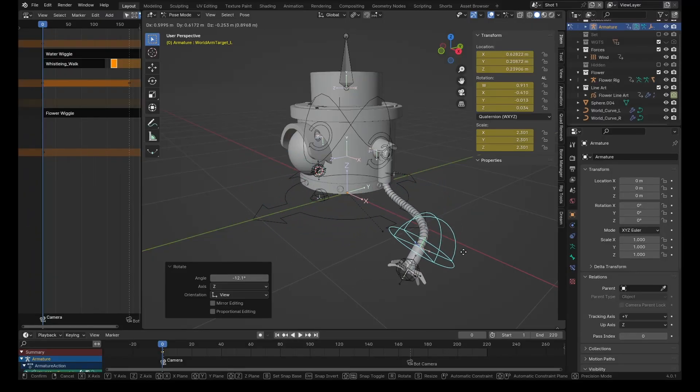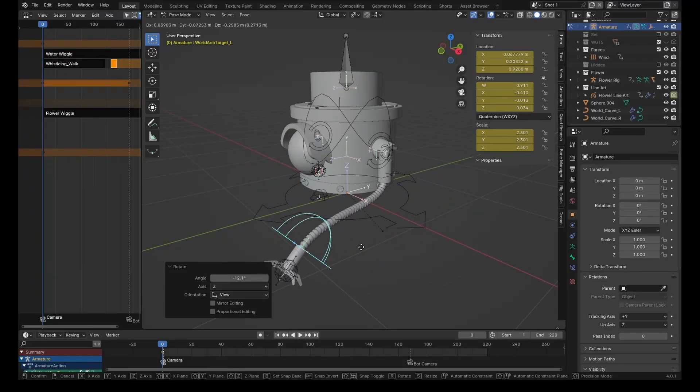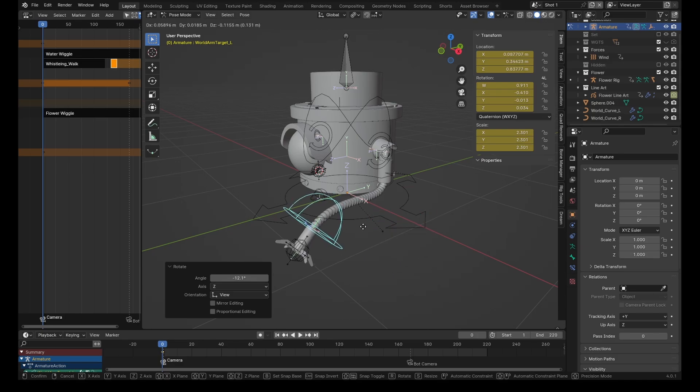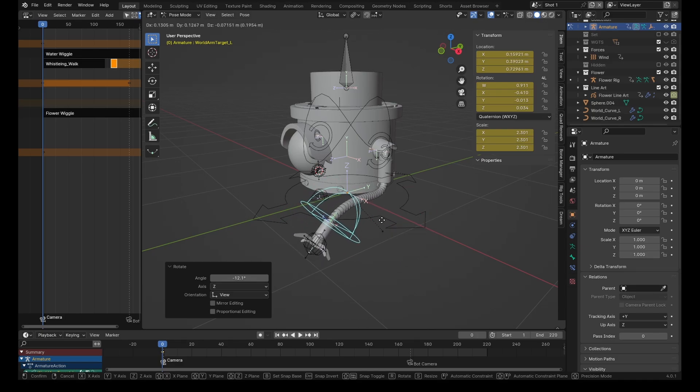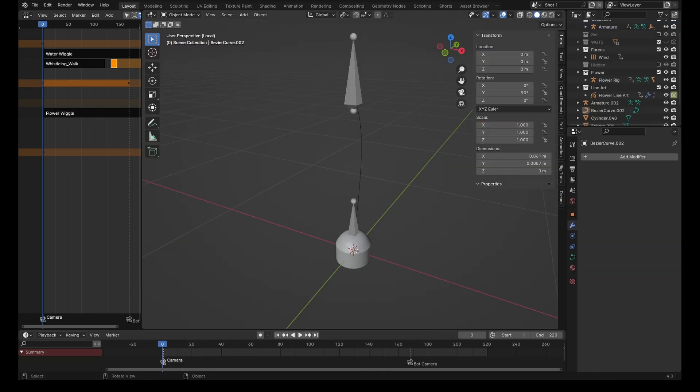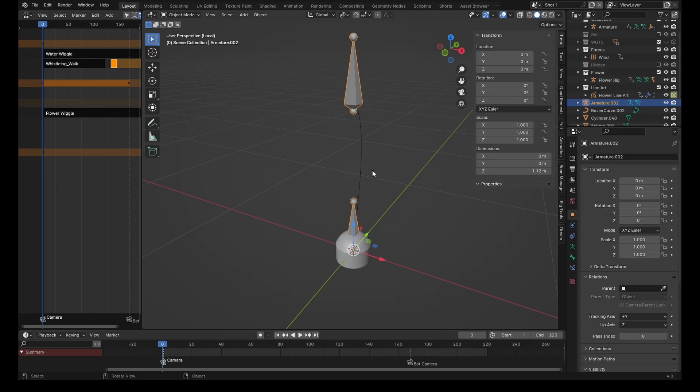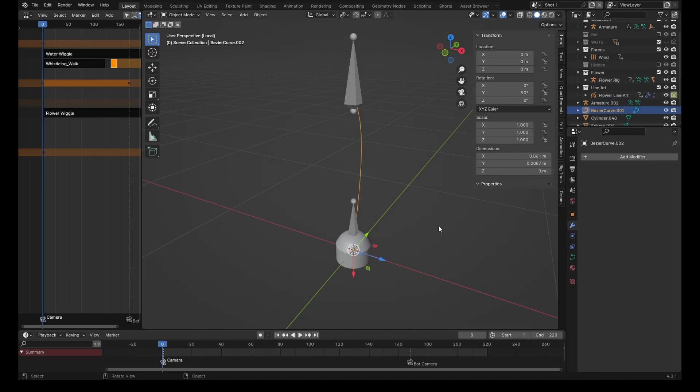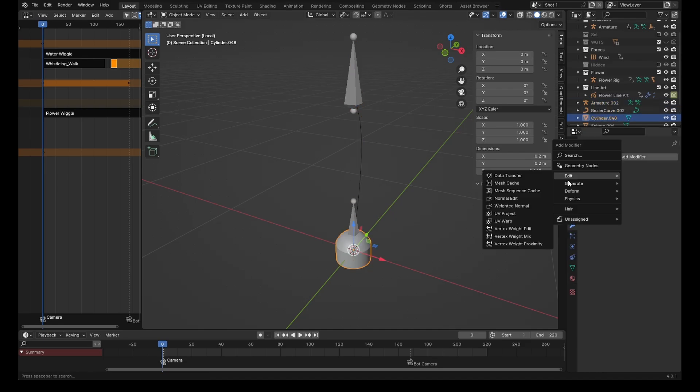If you ever want to make wiggly arms or pipes or anything of that kind of nature, it's actually really quite simple. You're going to need three objects: a pipe segment, an armature, and a curve.